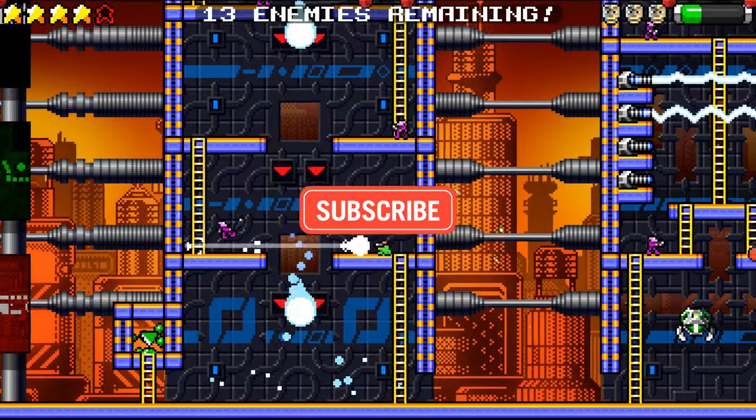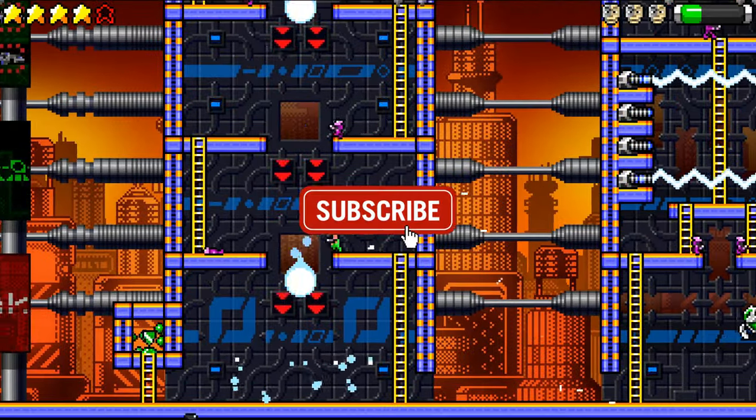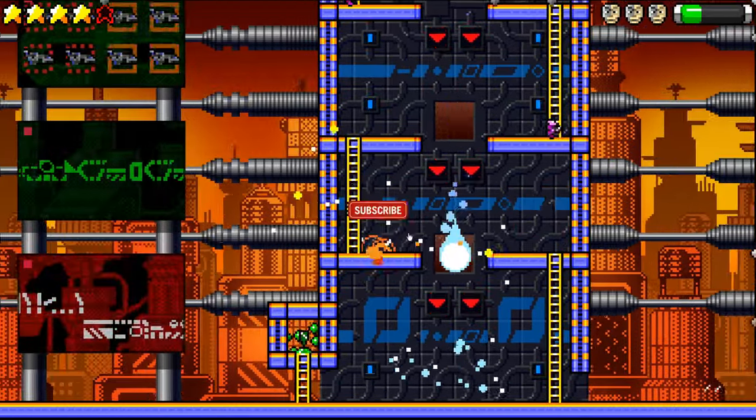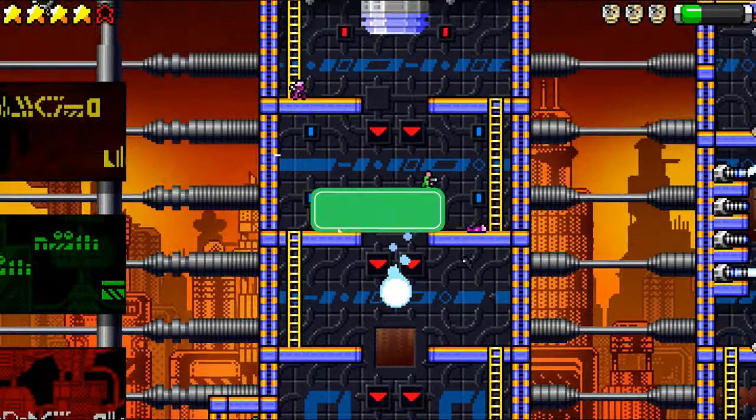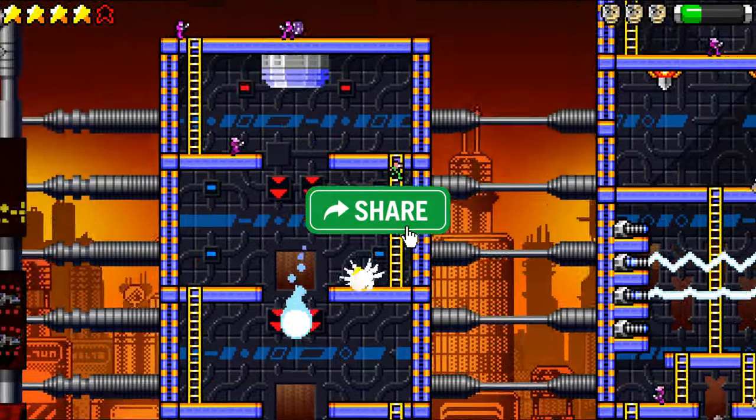This is One Up Indie. Skipping my intro—subscribe if you haven't, and share and like, that would be amazing. Of course, comments are more than welcome.